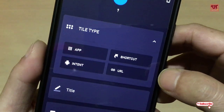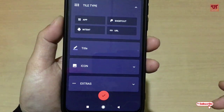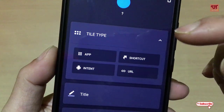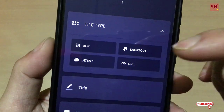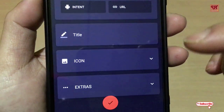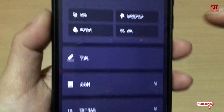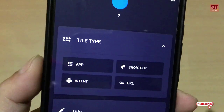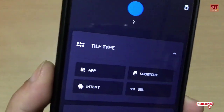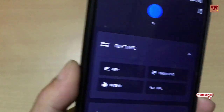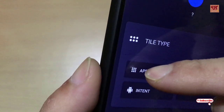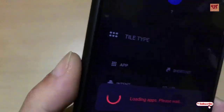Here you can see different options like app shortcuts, intent, URL, tile, icon, and extras. So suppose you want to create a tile for a particular application, then tap on the tile option for that application.